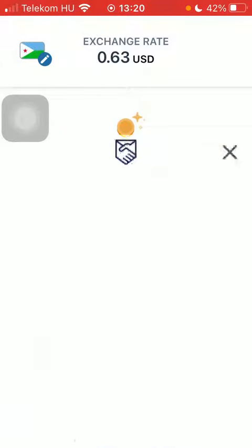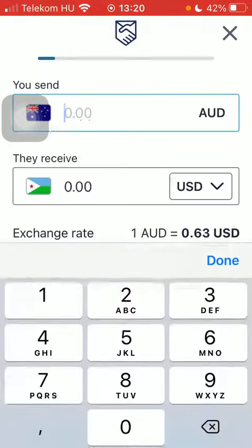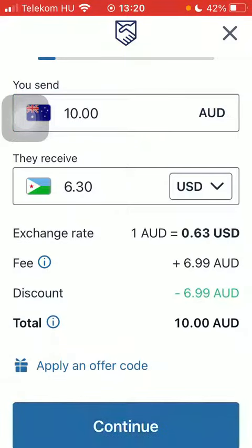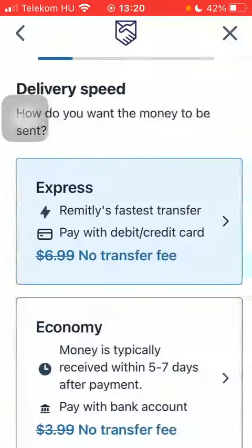Tap on it and then type in the amount of money that you would like to send. Click on done and tap on continue.